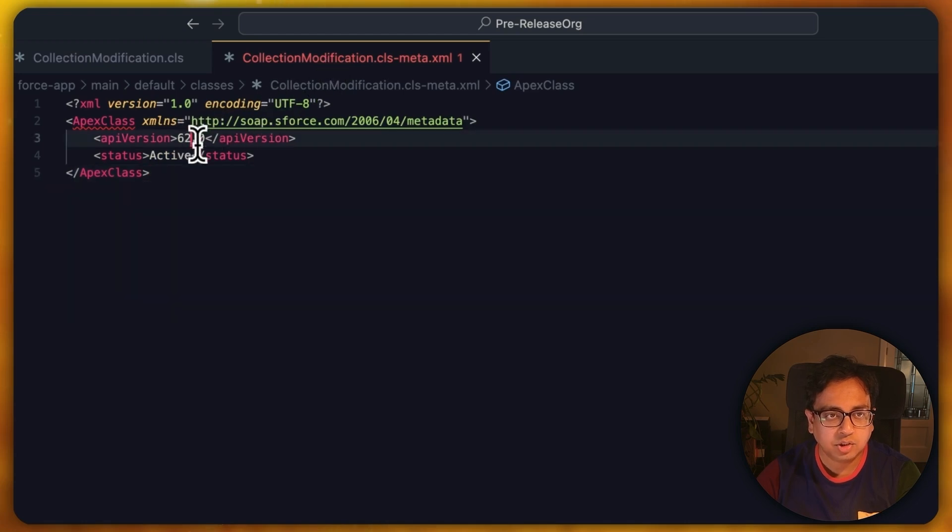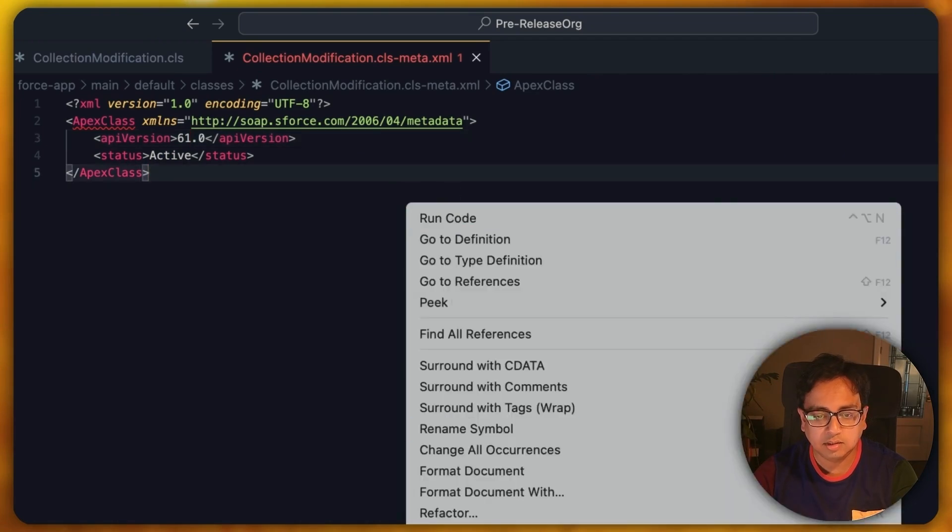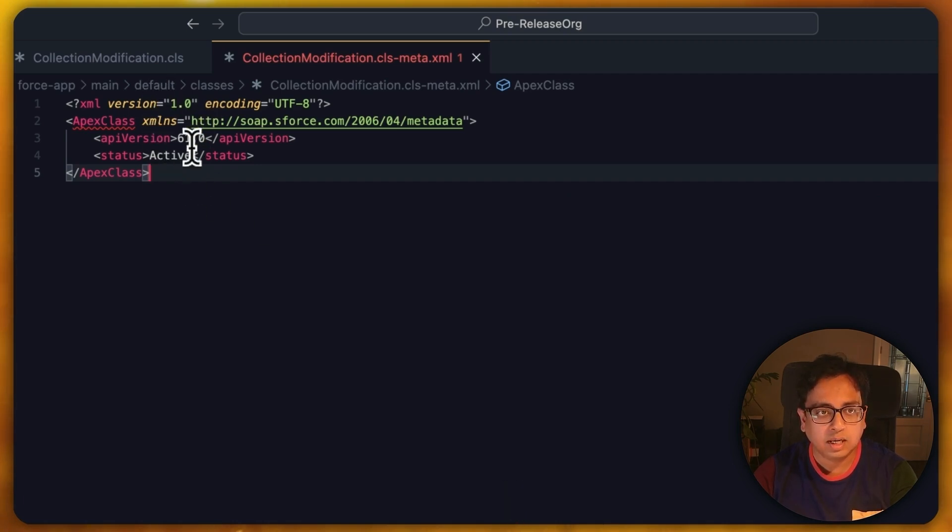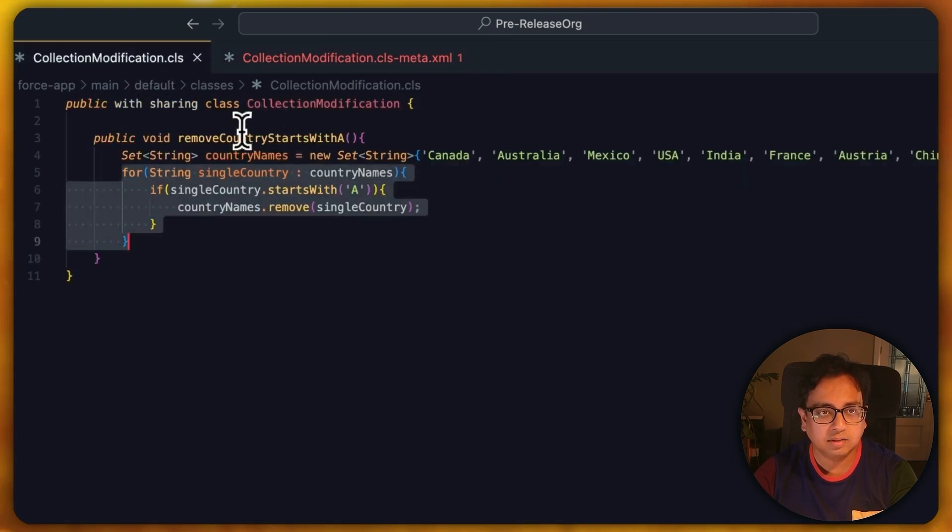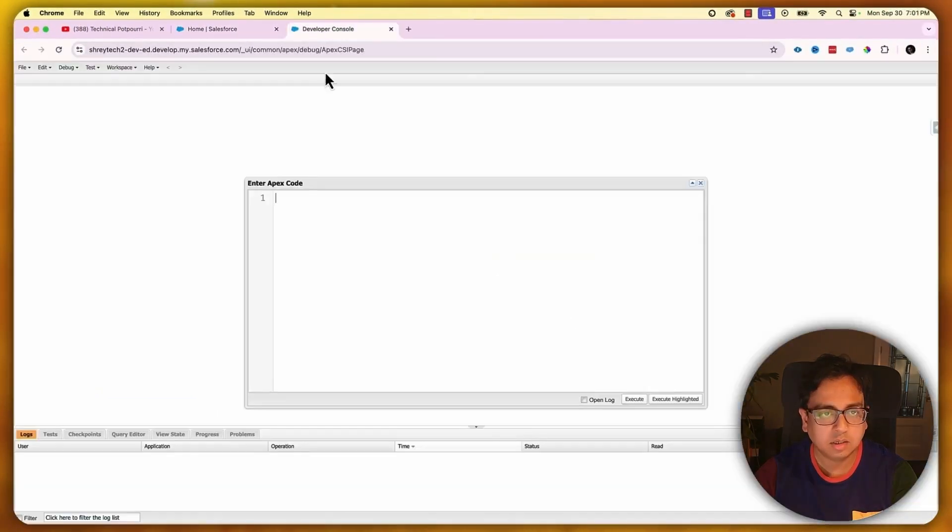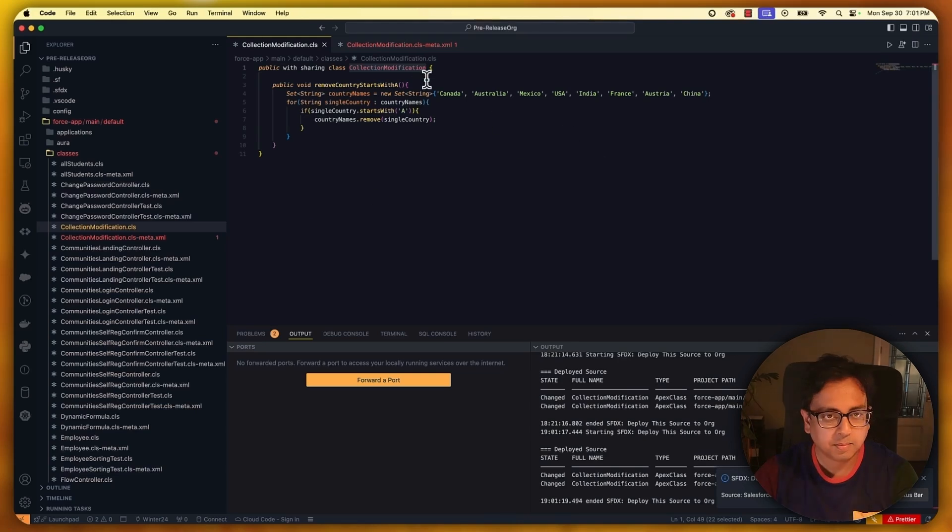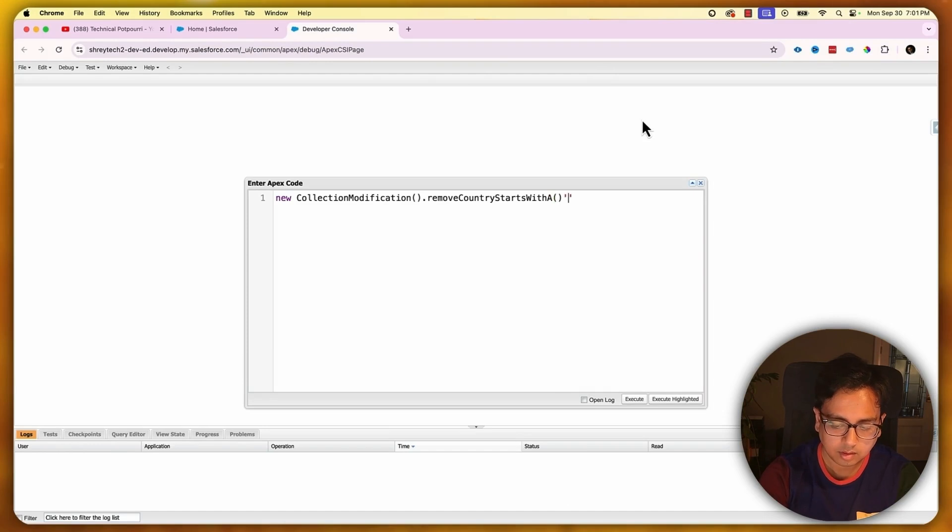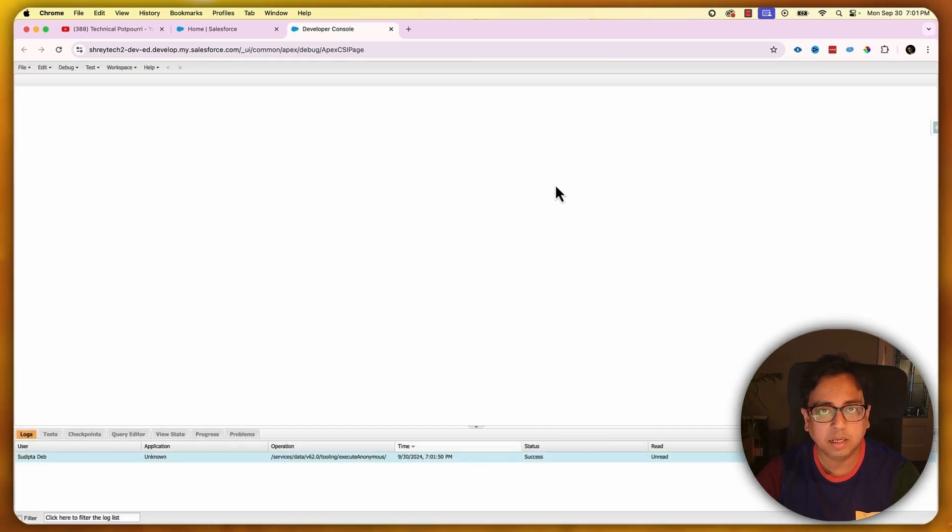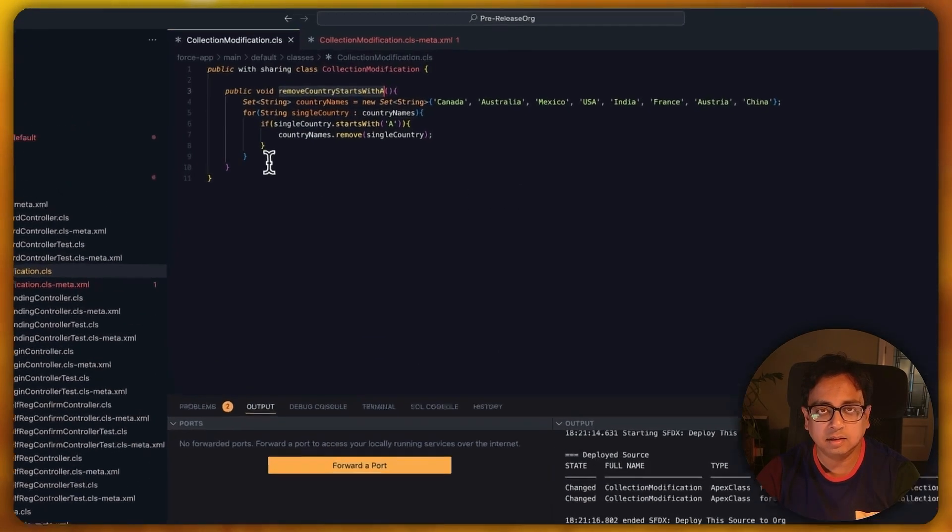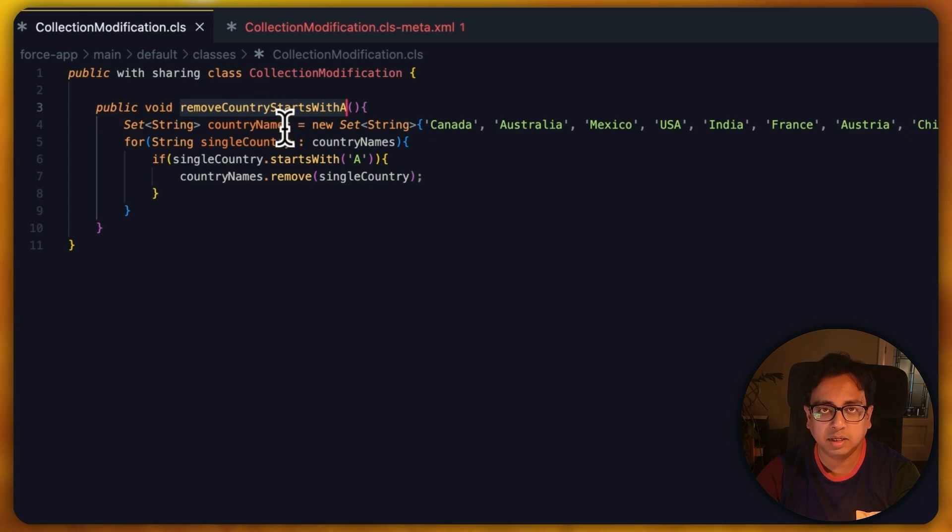Now let's make sure the API version of this class is 61. Why 61? The reason is that Winter 25 brings API version 62. What I've done is written this class in a version which is lower than the current version. So now if I execute this class in my developer console, let's open my developer console here and execute this class. I see there's no error being given. But that doesn't mean this class has been written correctly, because modifying the content of a collection while doing the iteration can create some unexpected result at the end of the execution.